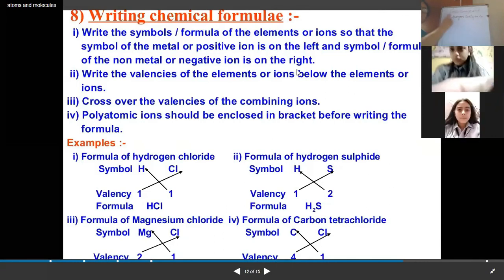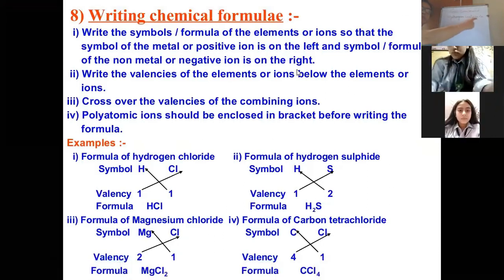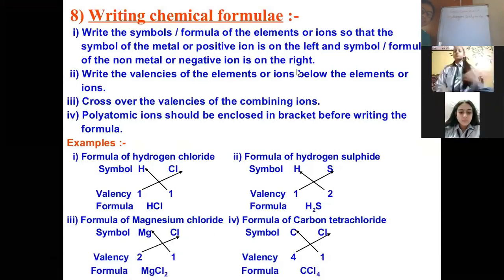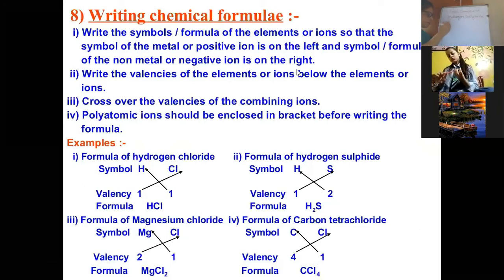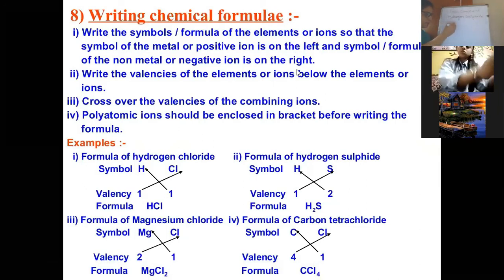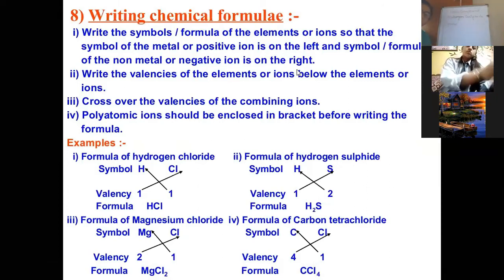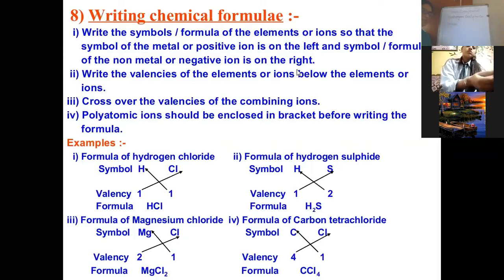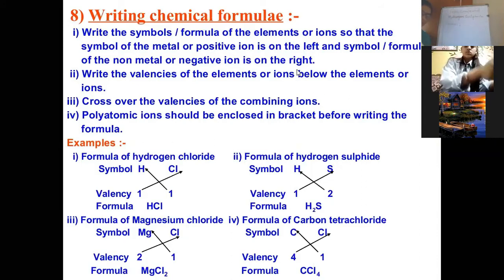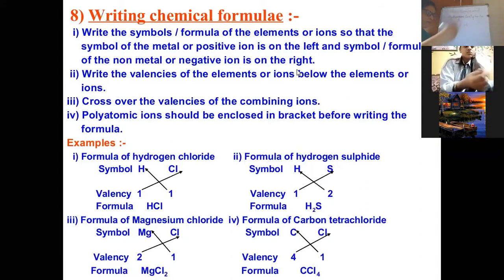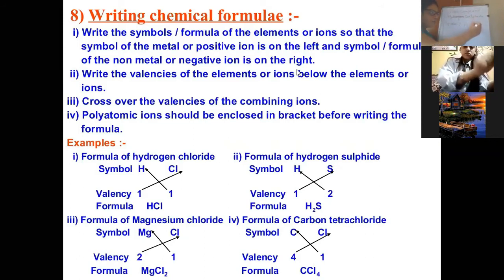For hydrogen sulfide, there are two elements involved: hydrogen and sulfur. We write their symbols — the symbol of hydrogen is H, and the symbol of sulfur is S.